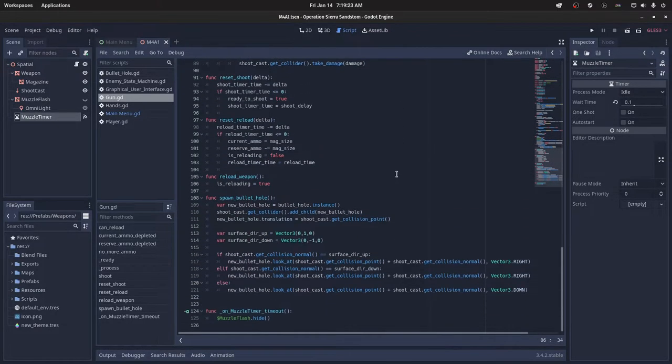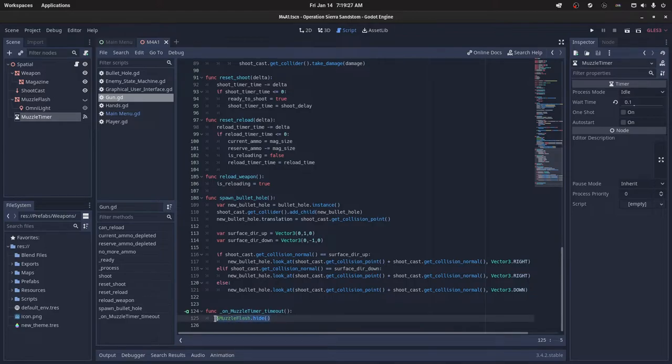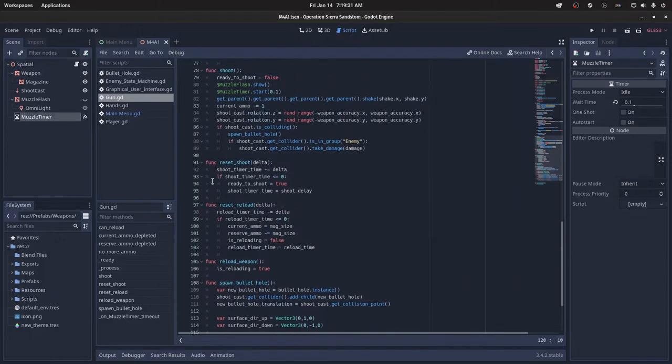And then when we go to the on muzzle timer timeout, you can just say muzzle flash dot hide. And that will make the muzzle flash no longer visible.